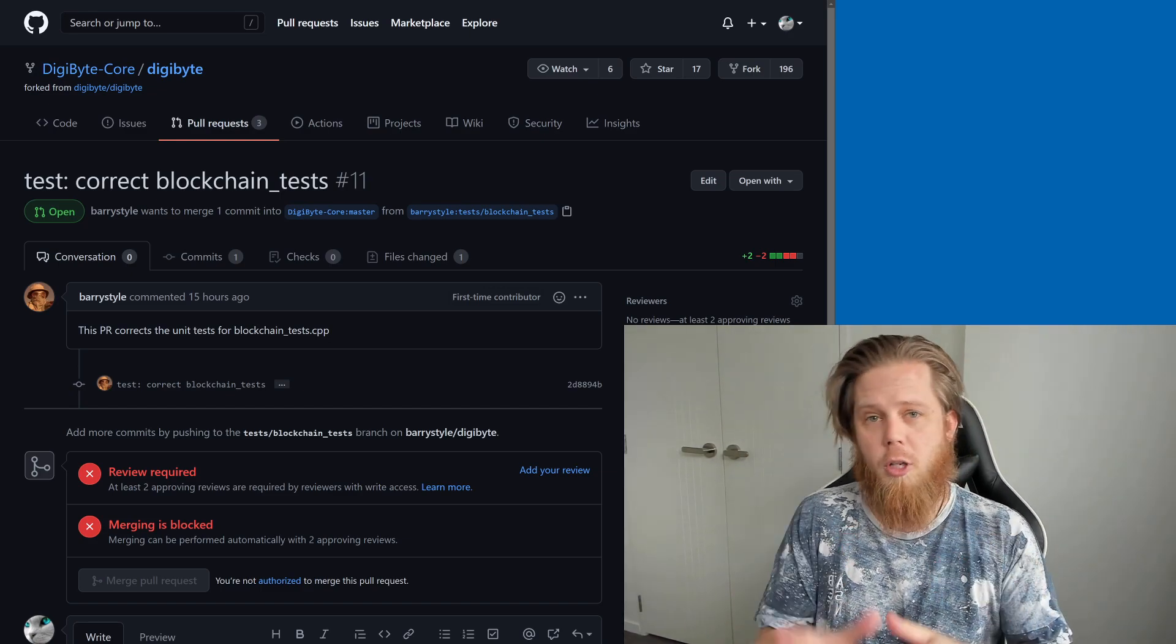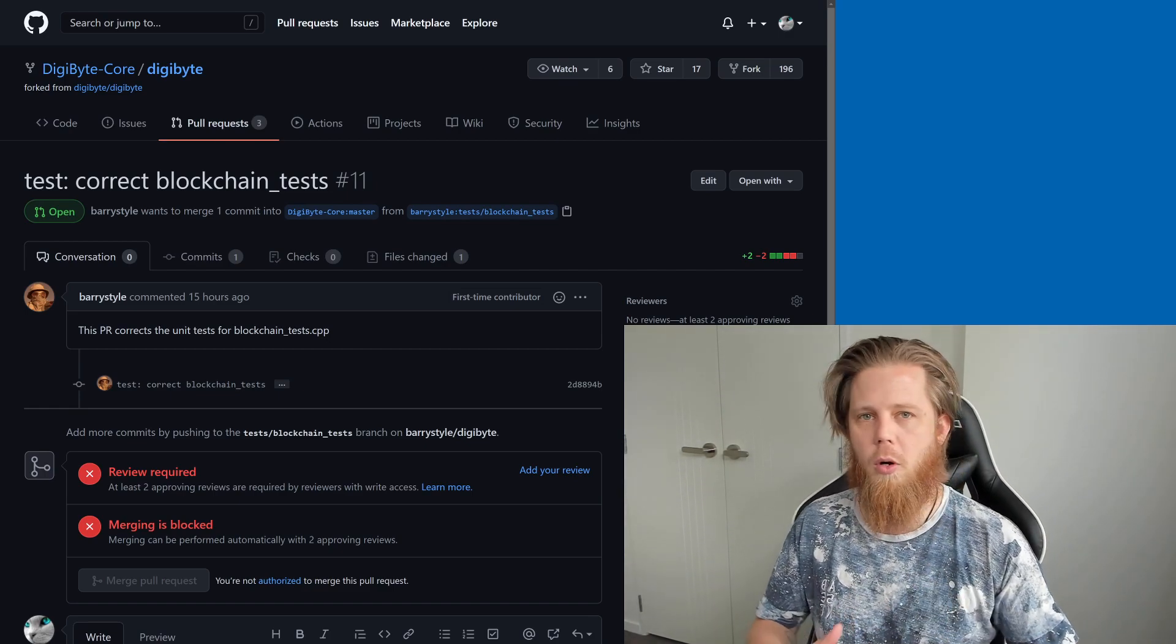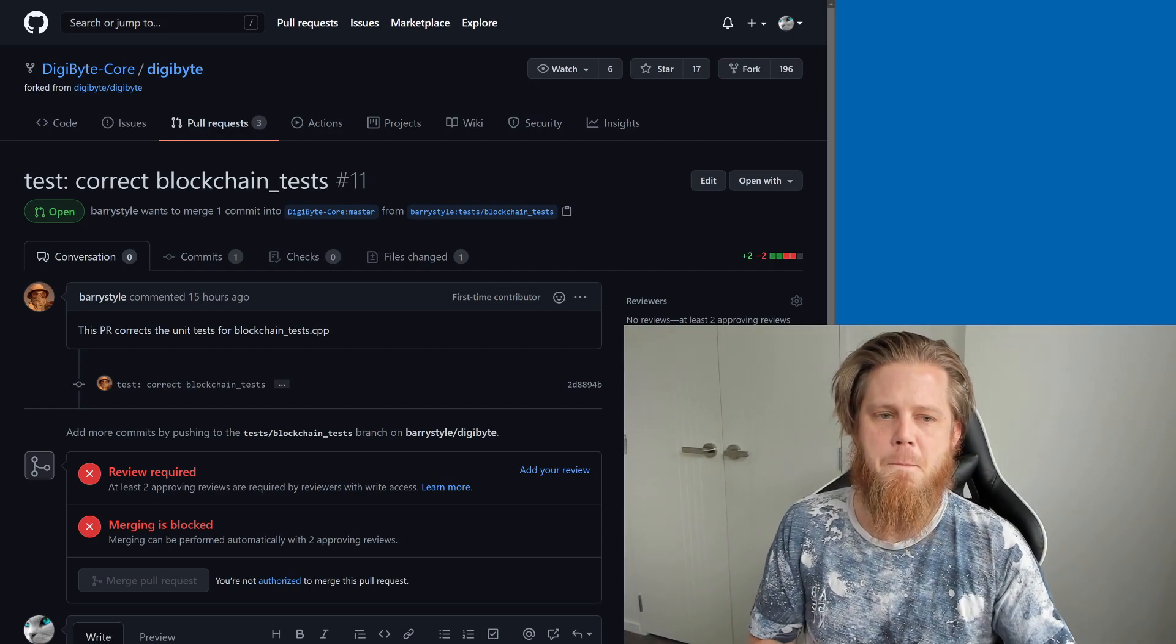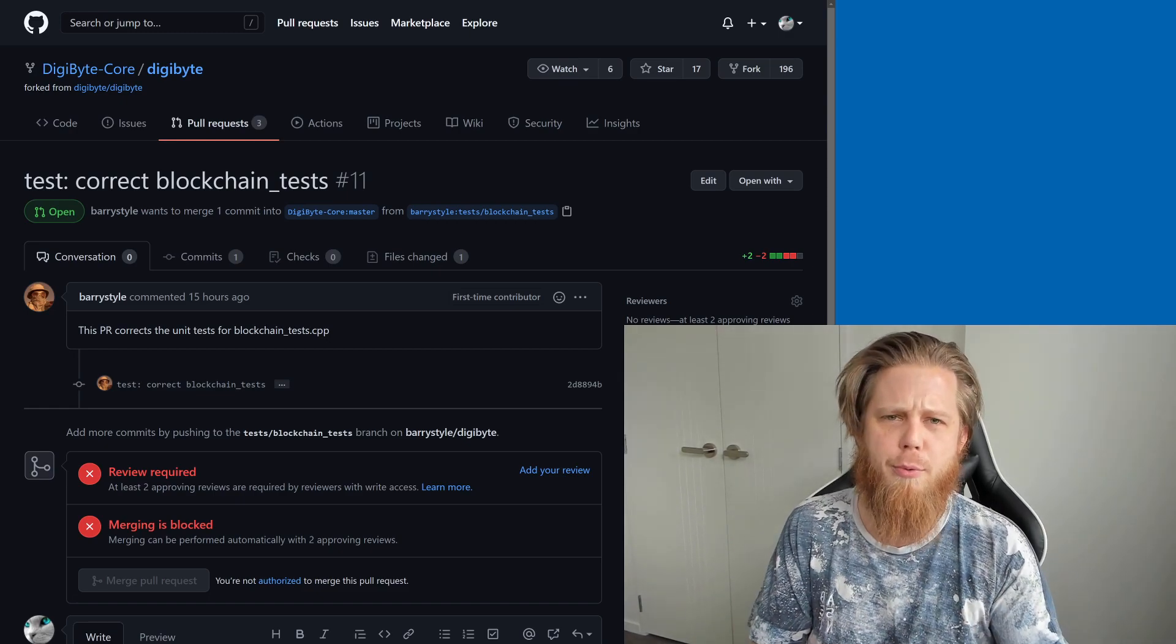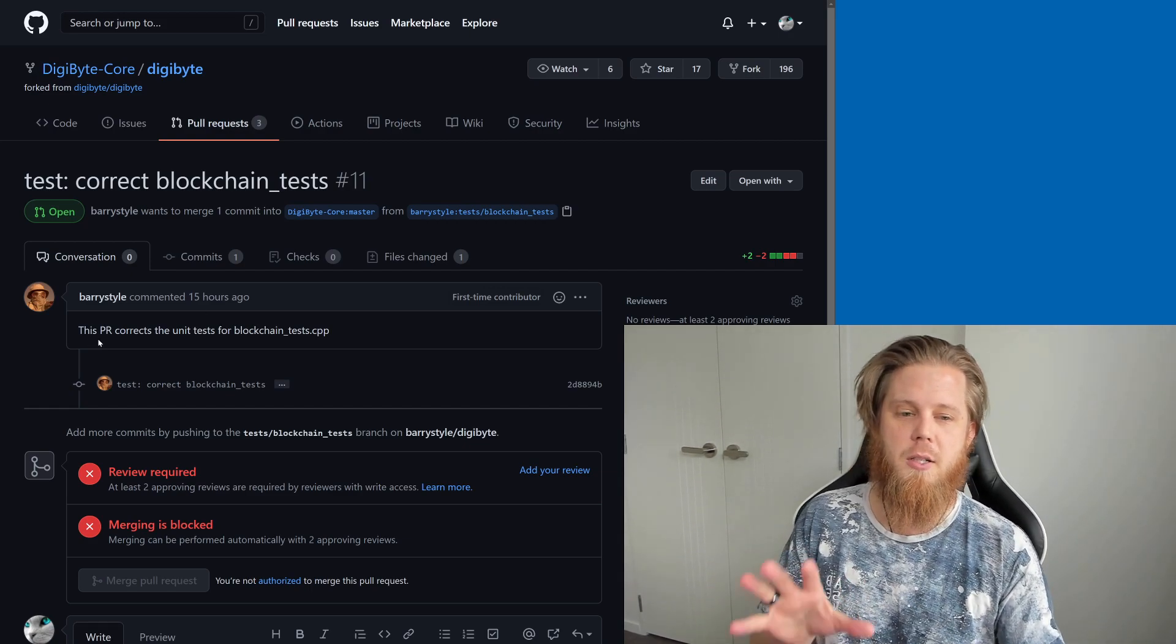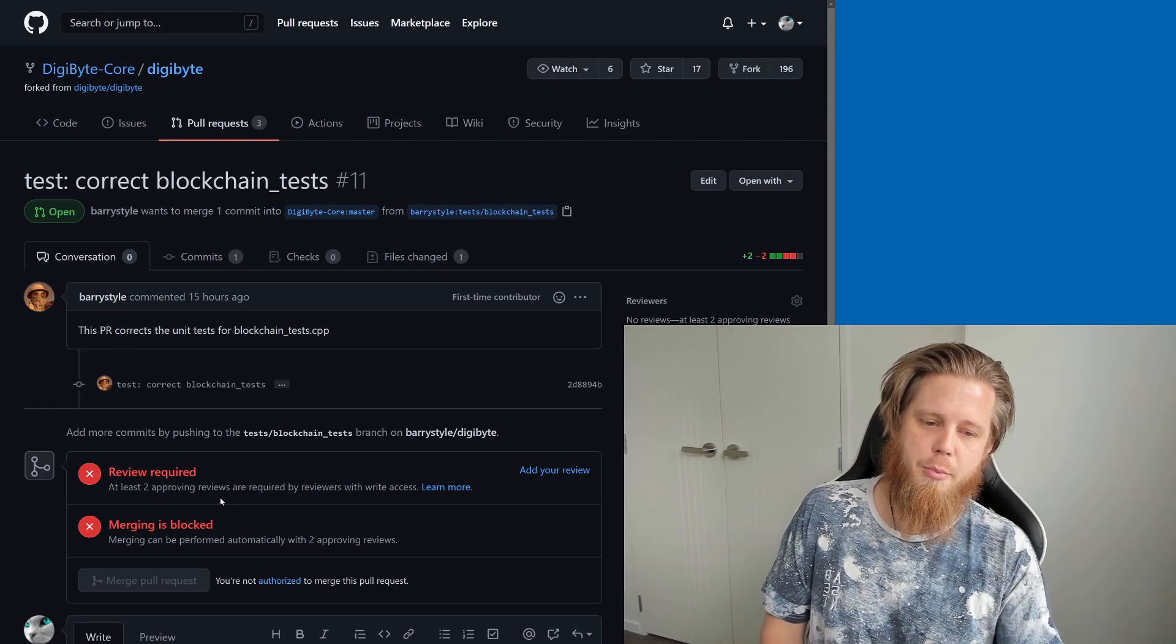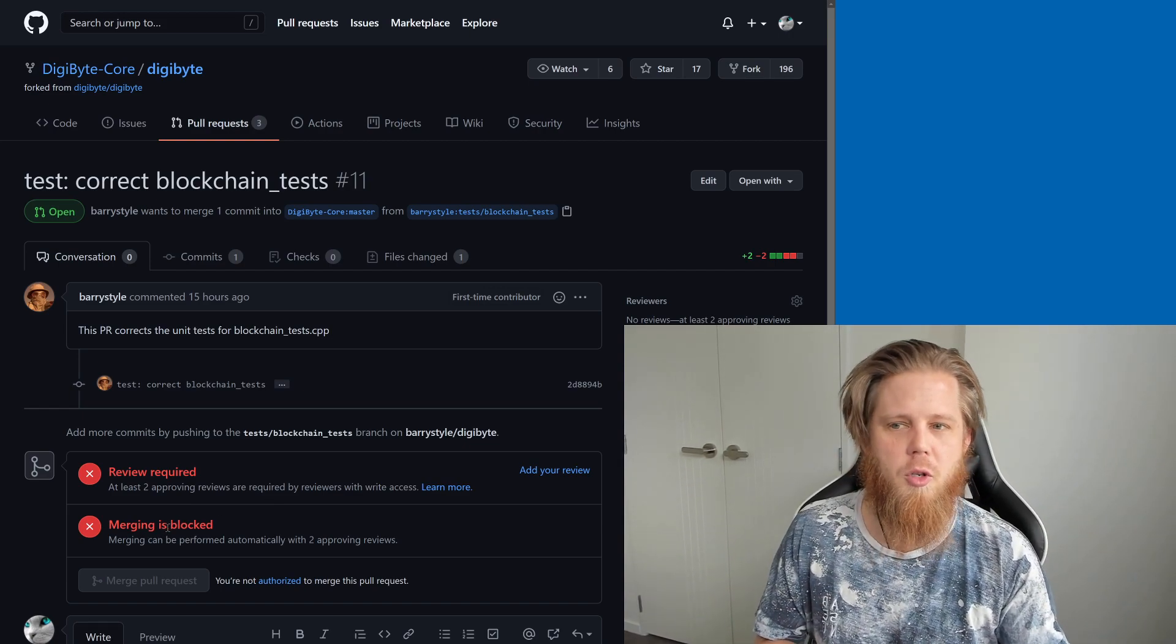Don't get me wrong, this is fantastic that some of the internal unit tests are actually being fixed up, made to work, so that it will be more professional overall. But this is specifically more of a representation of what we can expect in the future here. This is really cool. We can see here from Barry, this pull request fixes some unit tests, and you can see down here it basically says at least two approving reviews are required by reviewers, and it can't be merged in.